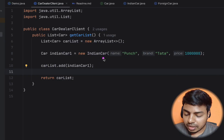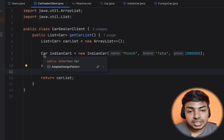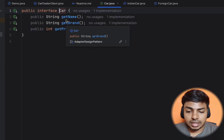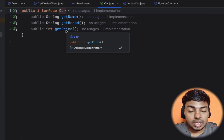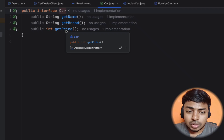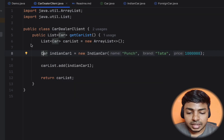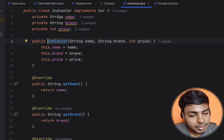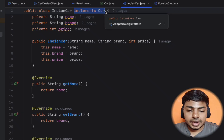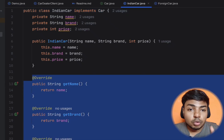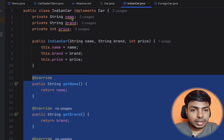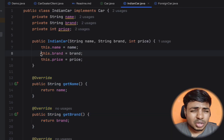Let's look at Indian cars. I have a type of car with three different parameters: getName, getBrand, getPrice — basic information. We will go to the Car interface. In the Car interface, Indian cars will implement it. In this Indian Car class, the Car interface is implemented with three methods — name, brand, price — which are overridden to return the actual variables. It is a very basic implementation.